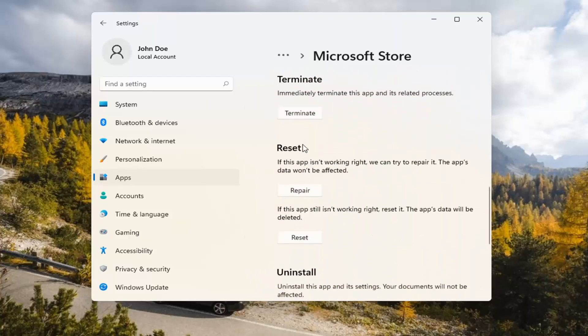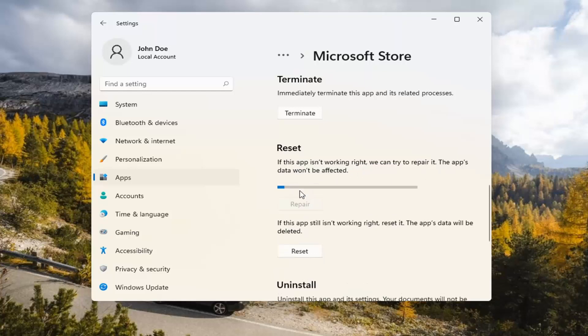Underneath Reset, if the app isn't working right, we can try to repair it. The app's data won't be affected. Go ahead and select Repair.